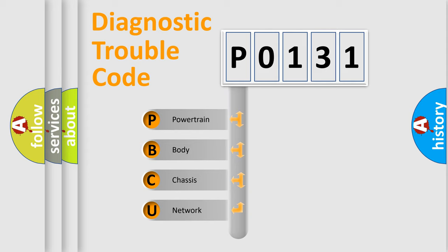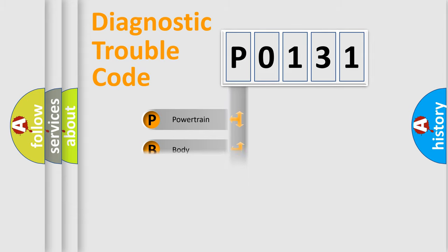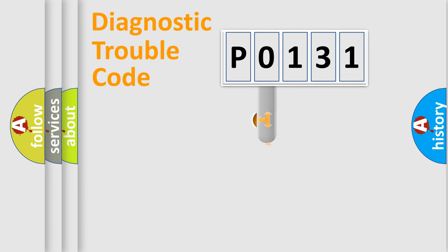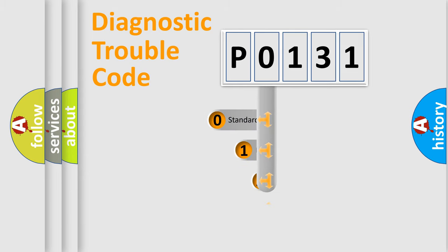We divide the electric system of automobile into four basic units: Powertrain, body, chassis, network. This distribution is defined in the first character code.